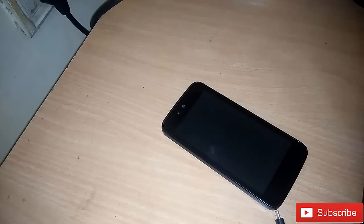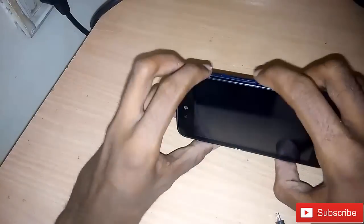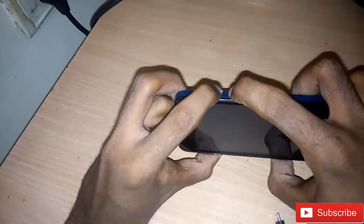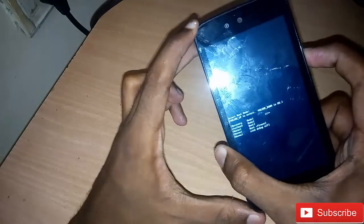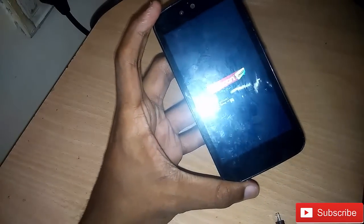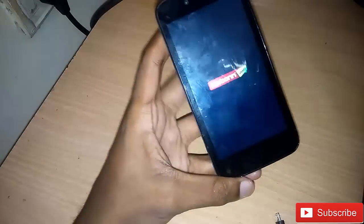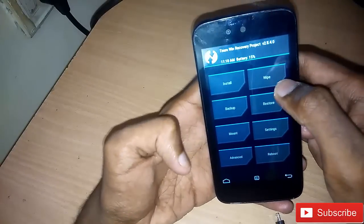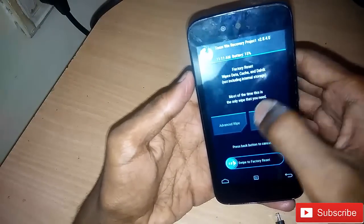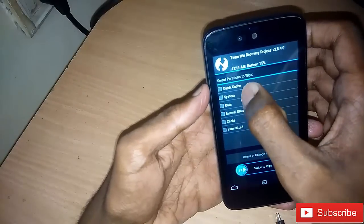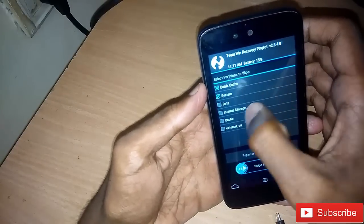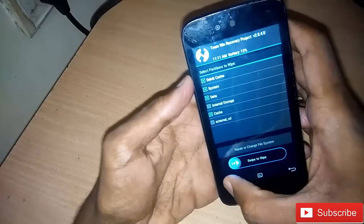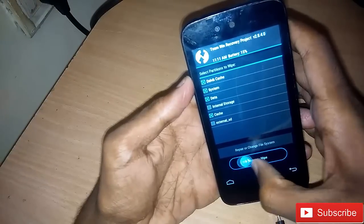First of all, switch off your device and go into recovery by pressing the volume up and power key, and select recovery option. Go into wipe, advanced wipe, select dalvik/cache, system, data and cache partition, and select to wipe.